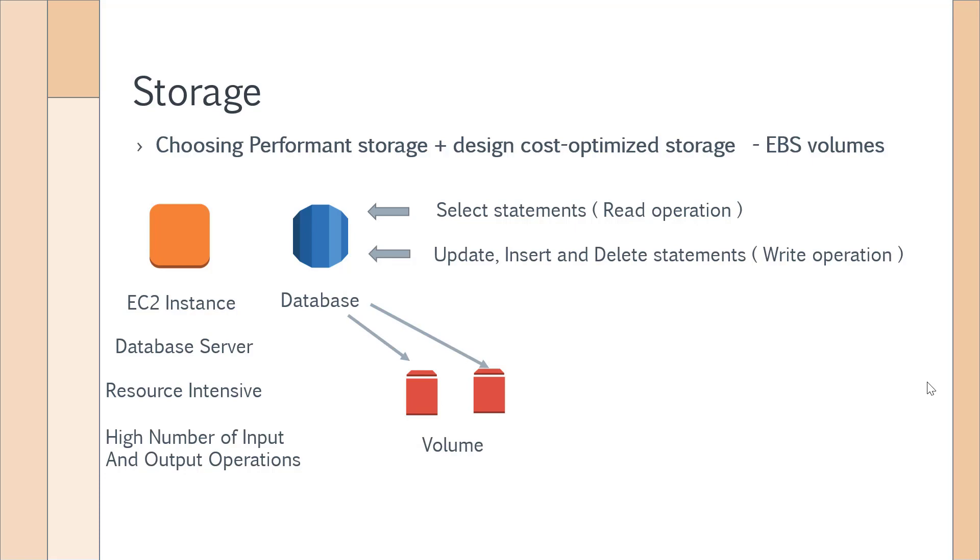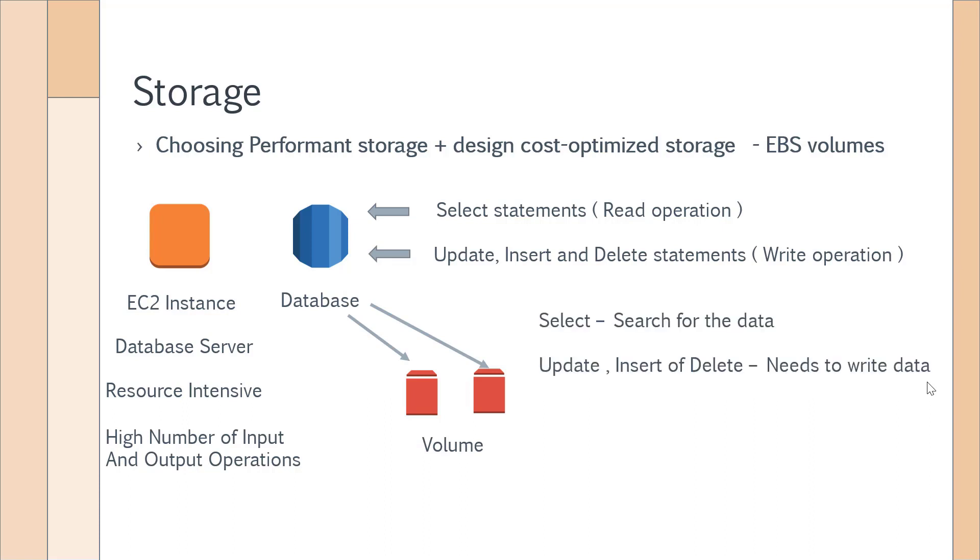When you're performing these read and write operations, what will the database engine, let's say it's an Oracle database, do internally? It will go to its underlying volumes which are stored on the EC2 instance. If you are firing the select statement, it will search for the data on the volume. If you're using an update, insert, or delete statement, it needs to write the data on the underlying volume. So in the end, the database has to access the underlying volume, the disk on which the data resides.